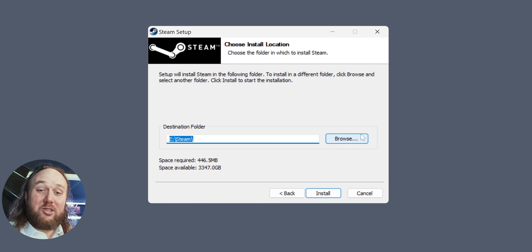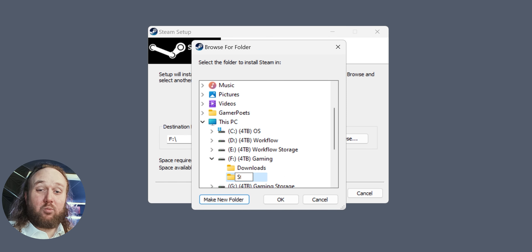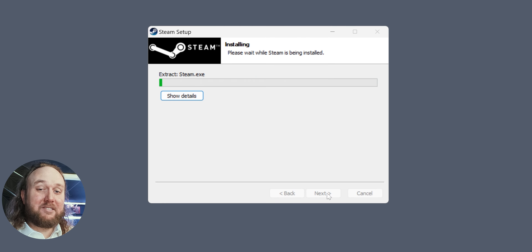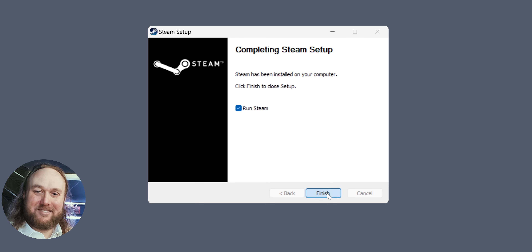Why move Steam from the Program Files directories? Because some modding apps won't work if games are installed there. That tip and a bunch of others are on my Before You Mod video. Check that out. The simplest way to avoid Program Files is to install Steam somewhere else when running the installer. However, most of us probably already have Steam installed. So now what? Here are your options.